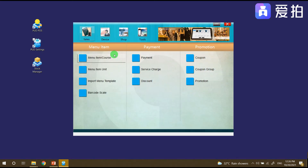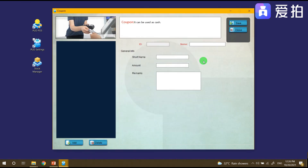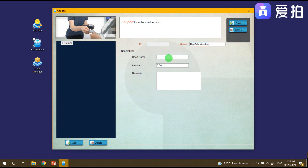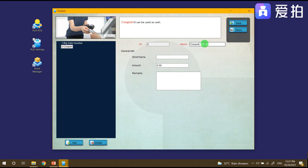Under the sales button there's a coupon section. We need to create a coupon, so just click Add. For example, create a coupon called 'Big Sale' — the '11/11 voucher' — and set the price to 11, then click Save. For another example, create an 'End of Month' voucher called the '10/30 voucher' with a price of 30, then click Save.